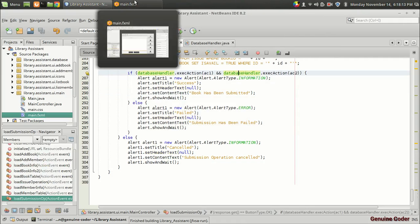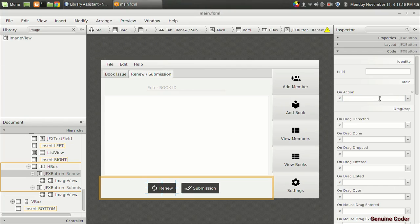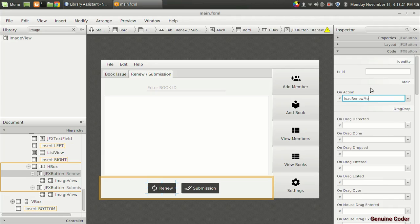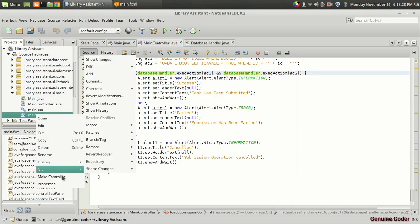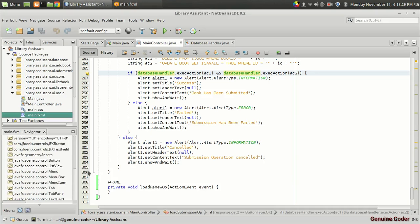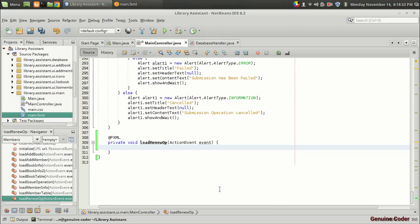In the FXML, I am going to select the renew option and set an on-action method — that will be the load renew method or renew operation. Coming back to the code in main.fxml and the make controller, we have to update the issue table.